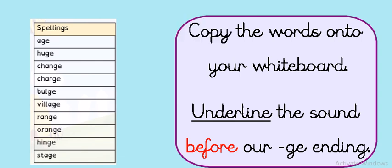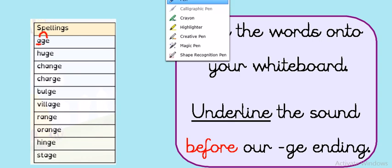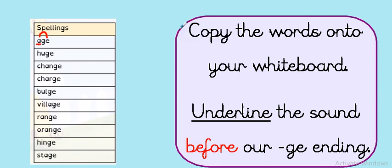Let's start together and I'll show you what I mean. So the first word we've got is age. Now I can see that J sound at the end there. And before my J sound, I've got this sound here. And that makes an A sound in this word, doesn't it? An A sound and then I've got my J on the end of this word, haven't I? I've got my J just there.